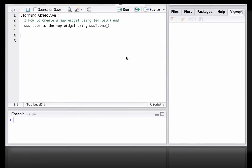Hello, in this video we will see how to create a map widget using leaflet function and then how to add a tile on top of the map widget using addTiles. We start with loading the leaflet package.